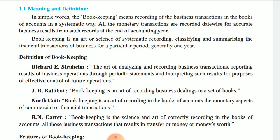Bookkeeping is the art and science of systematic recording, classification, and summarizing the financial transactions of a business for a particular period — generally one year. Day-to-day transactions, date-wise and transaction-wise, we record in the book. Bookkeeping is the art of recording business dealings in a set of books.